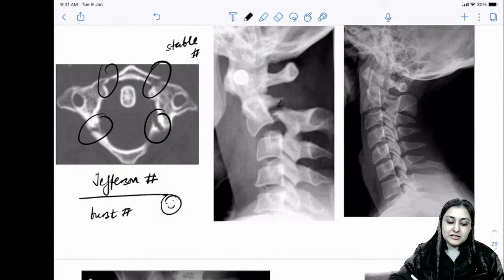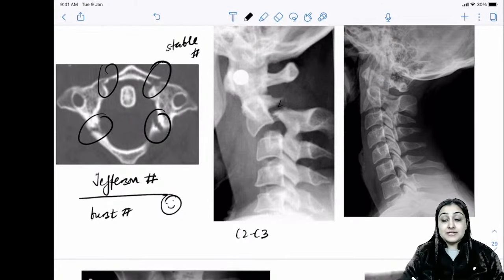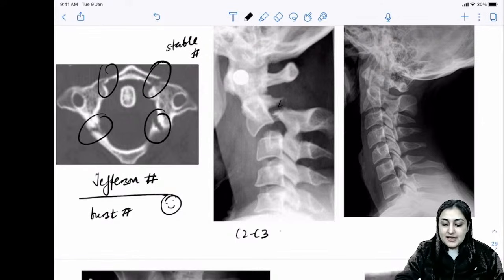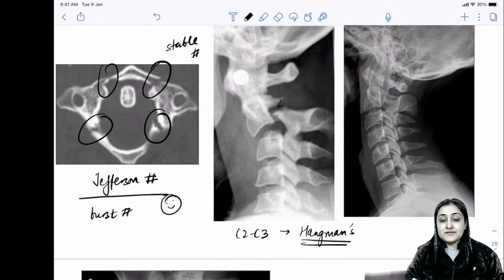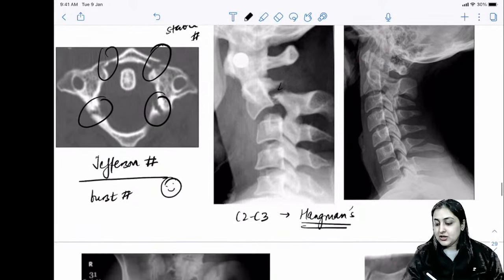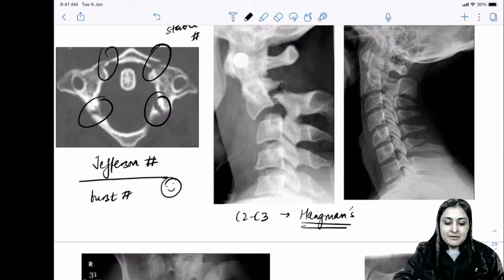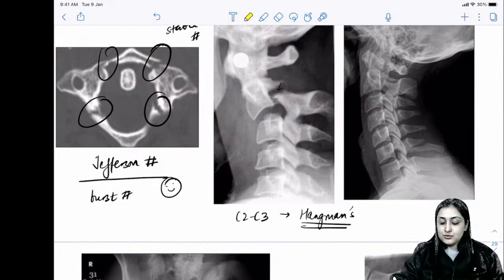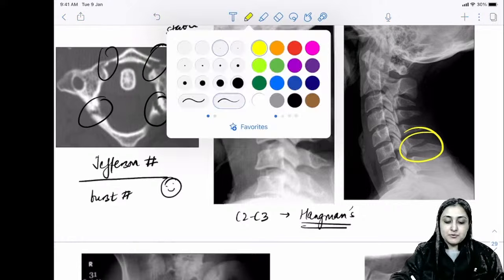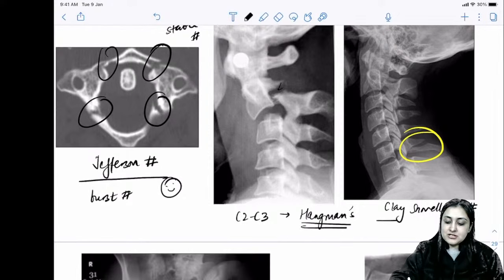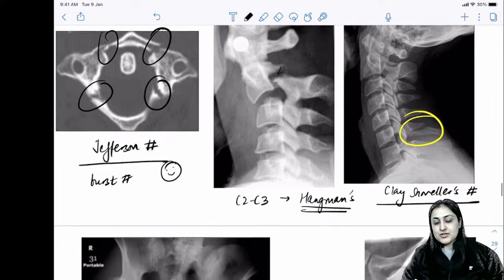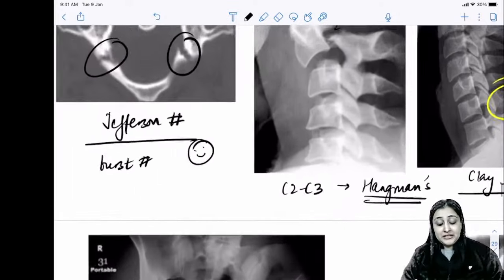Hangman's fracture is C2-C3 spondylolisthesis from extension and axial loading. Clay shoveler's fracture is an avulsion of the C7 spinous process.